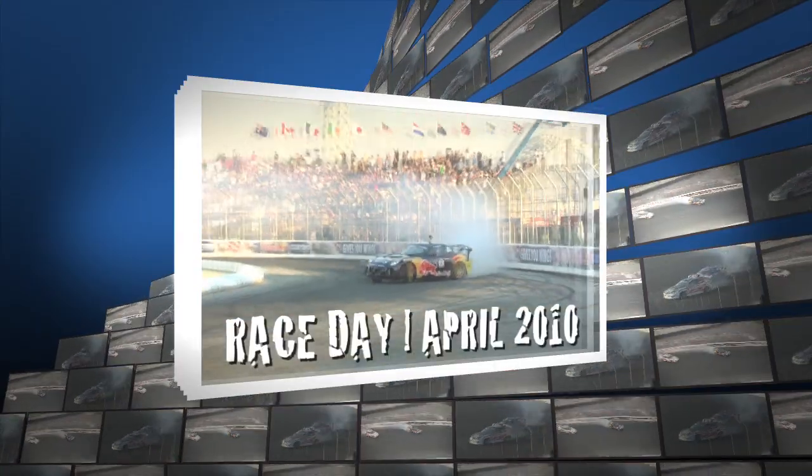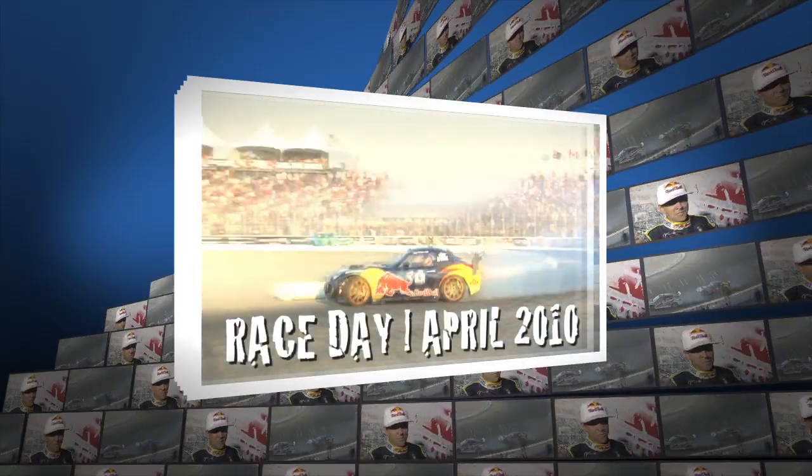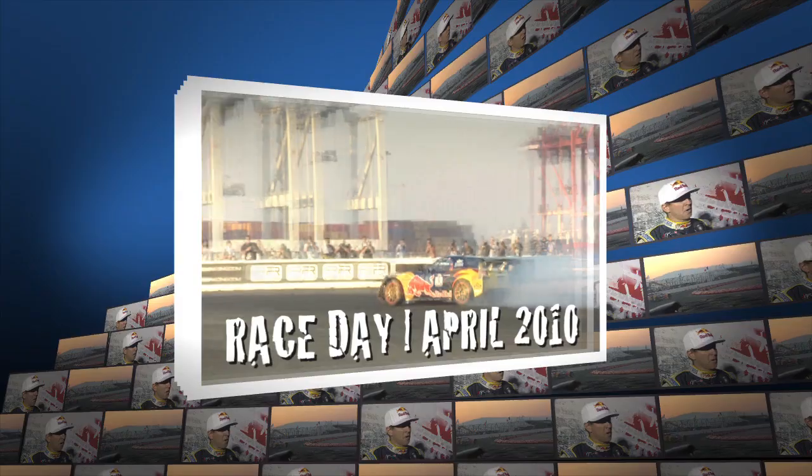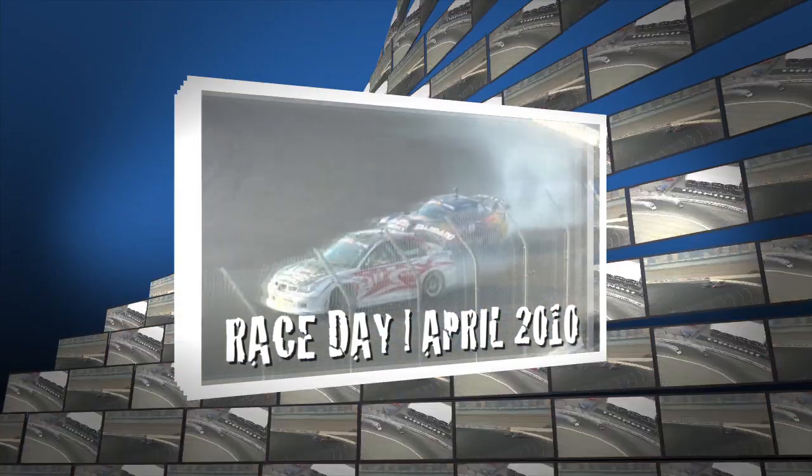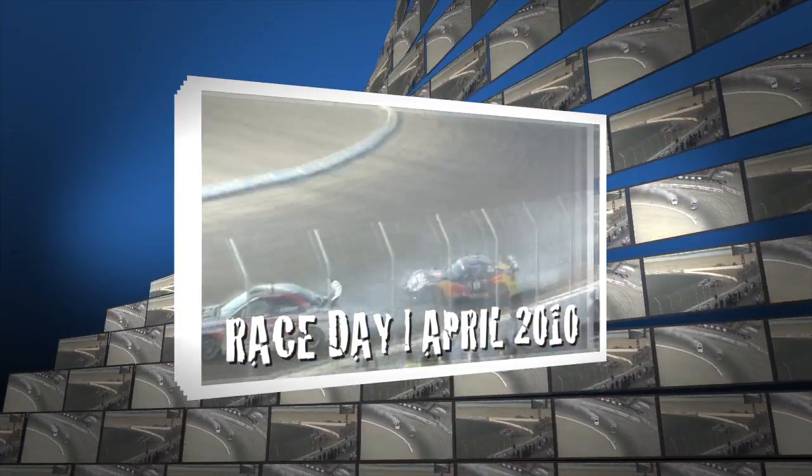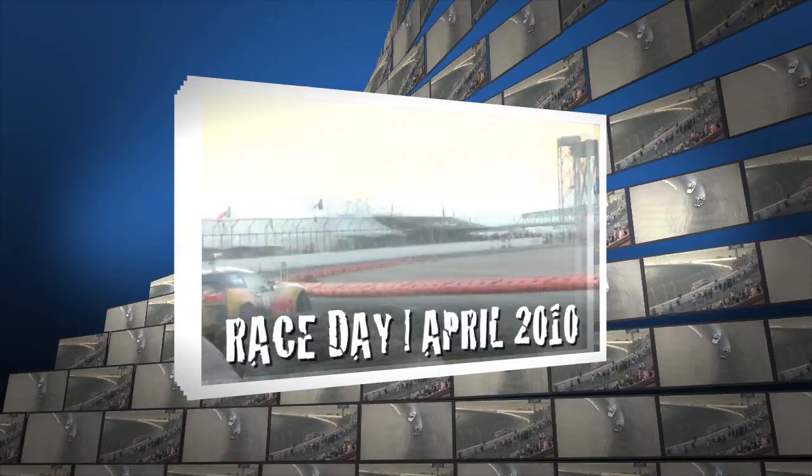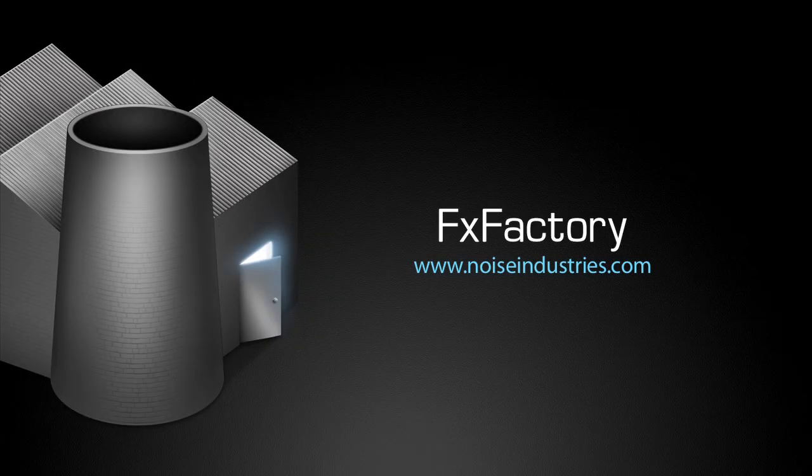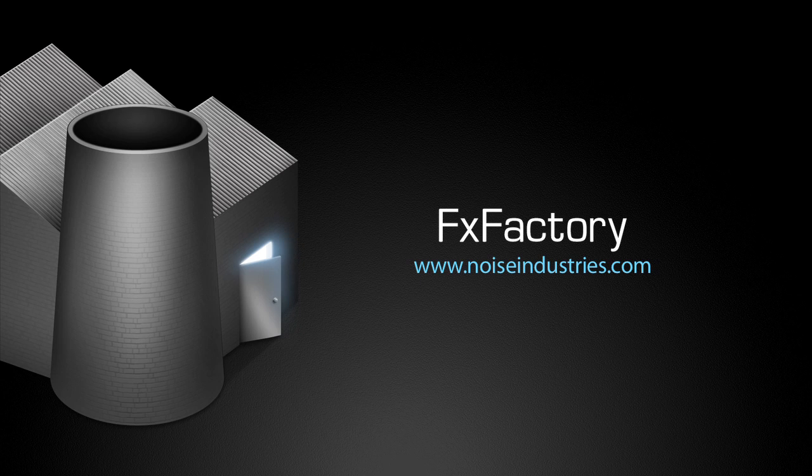FX Factory offers a trial period, and this is a great one to try out. FX Factory offers a huge selection of great plugins, and if you don't have them yet, I suggest you go try them out at noiseindustries.com. I'll see you next time.